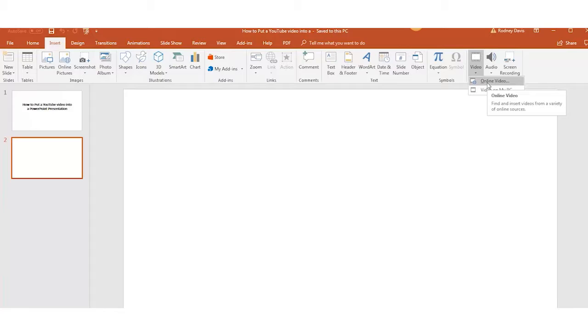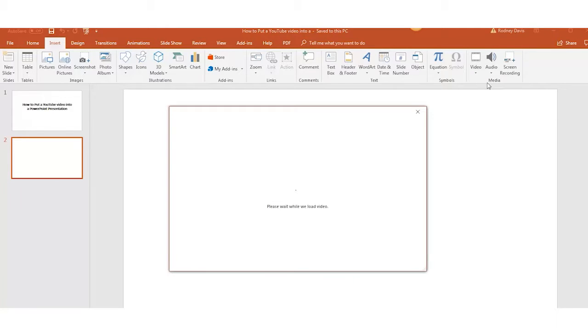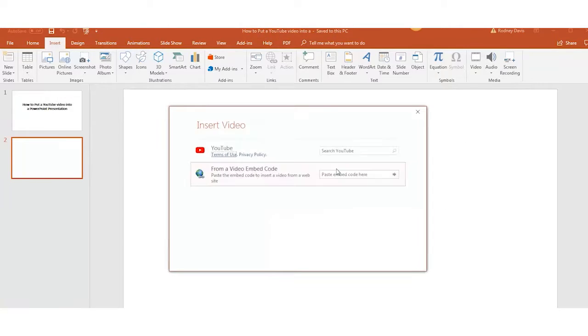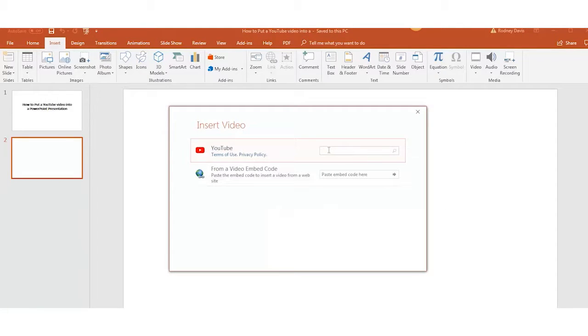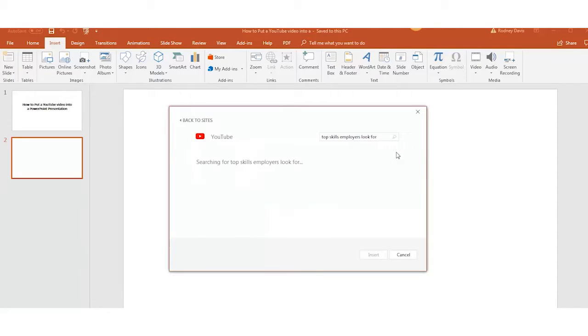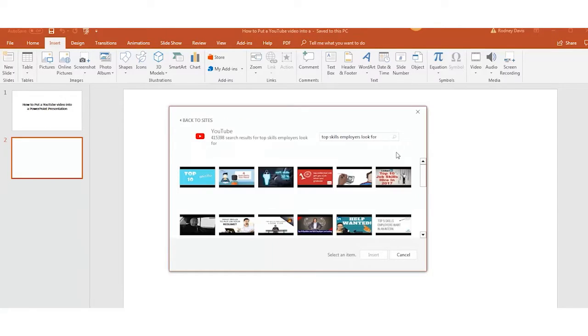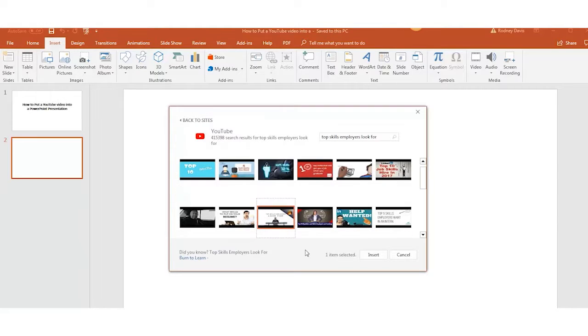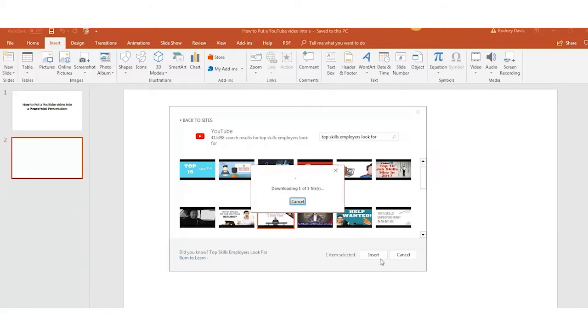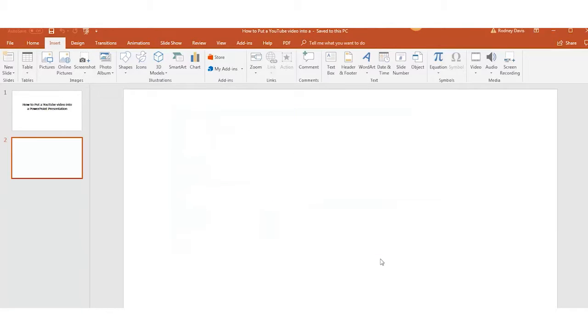Let's click on online video. As you see it gives you access to search the video from YouTube or you can use a web link. Once you have selected the right video, click on insert.